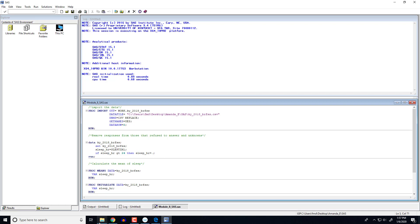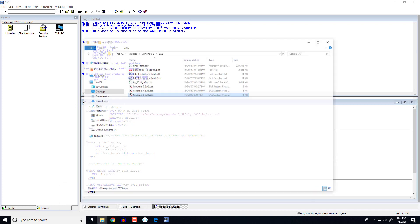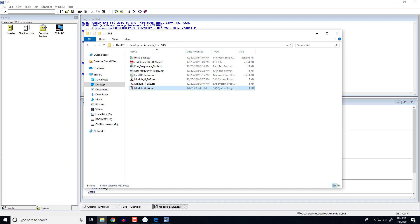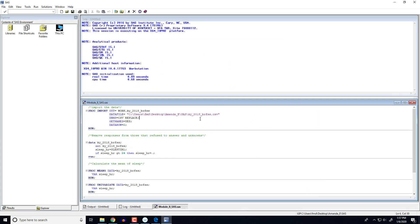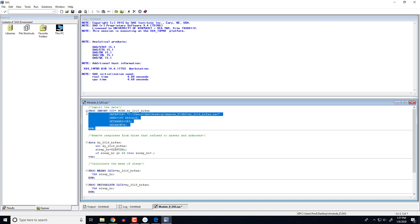Remember the easiest way to do that is to go to the folder where the data set is located. If you click up here it will give you the file path. You can copy that and come over here and paste. And then don't forget you need the name of the file afterwards. So let's run this.